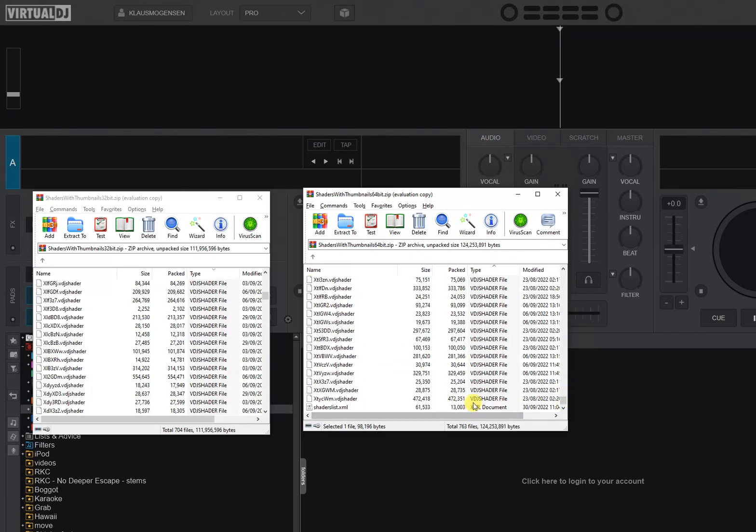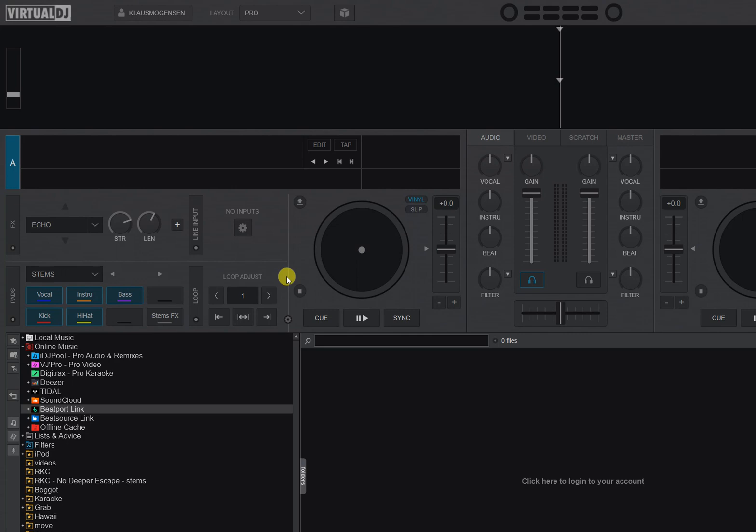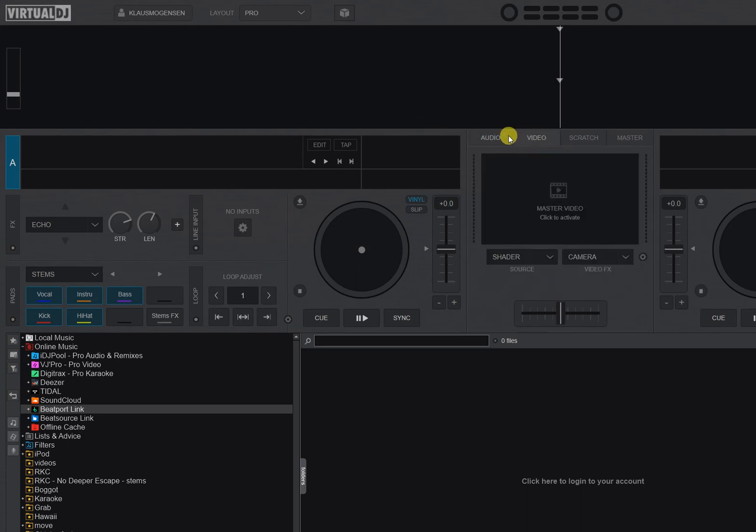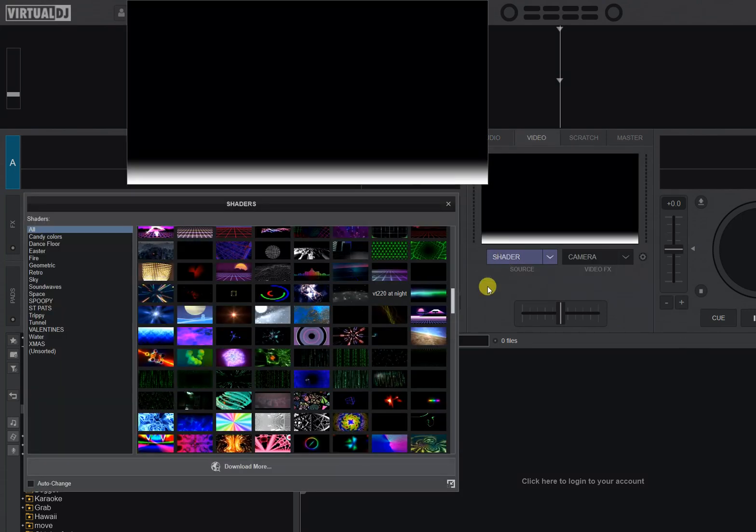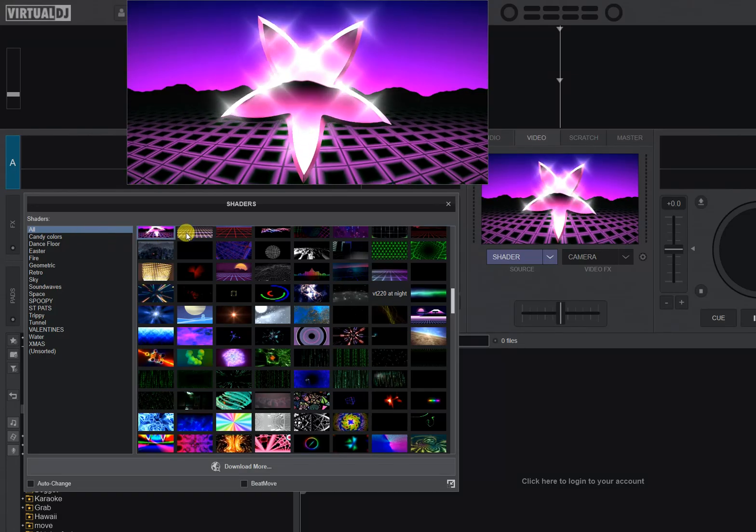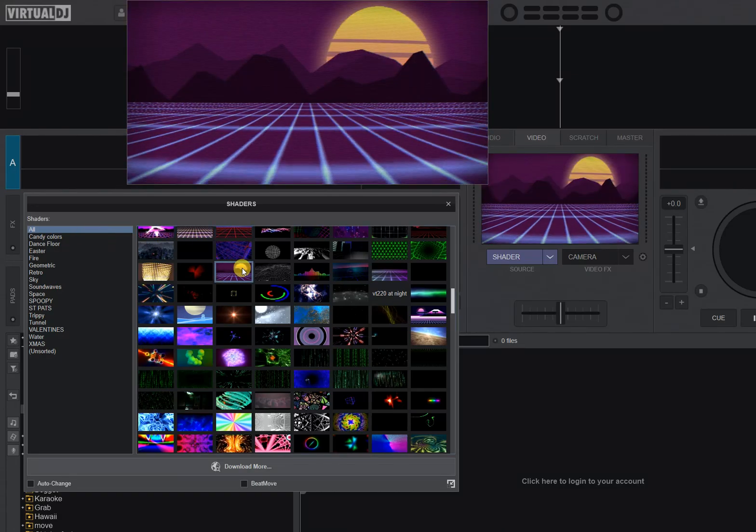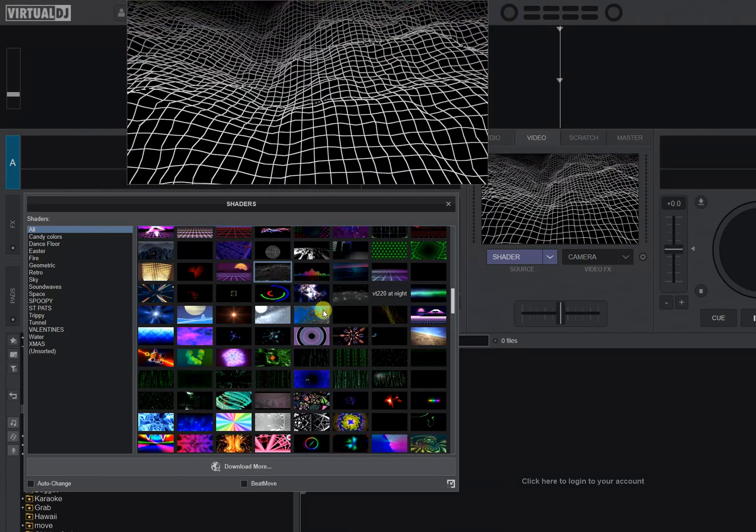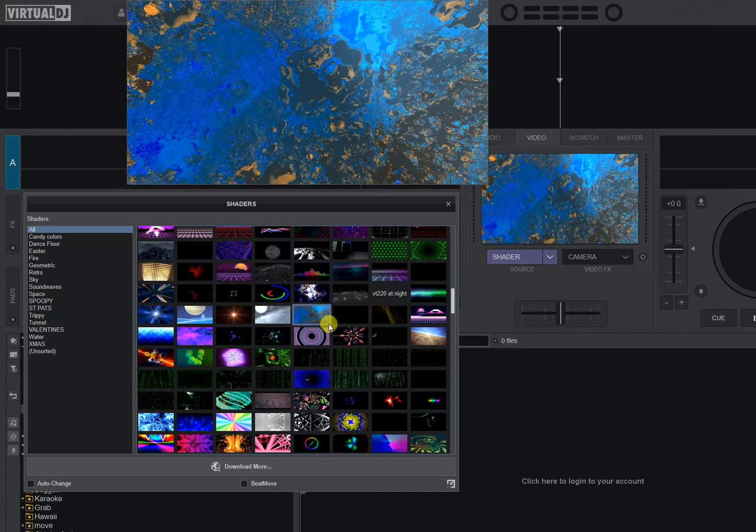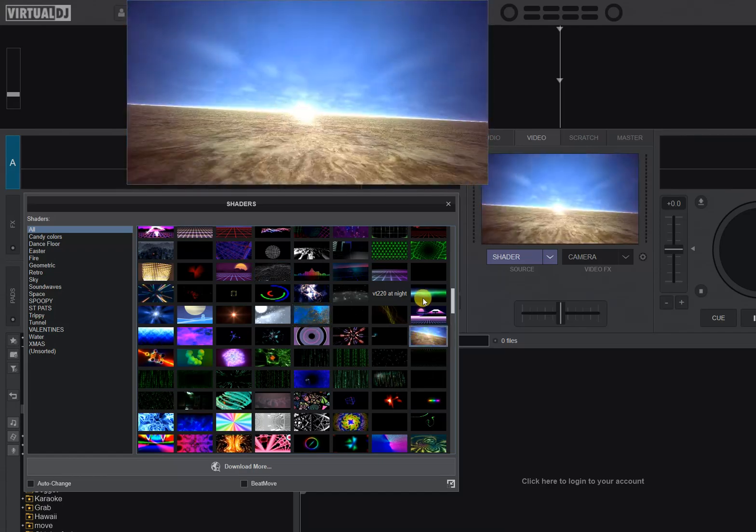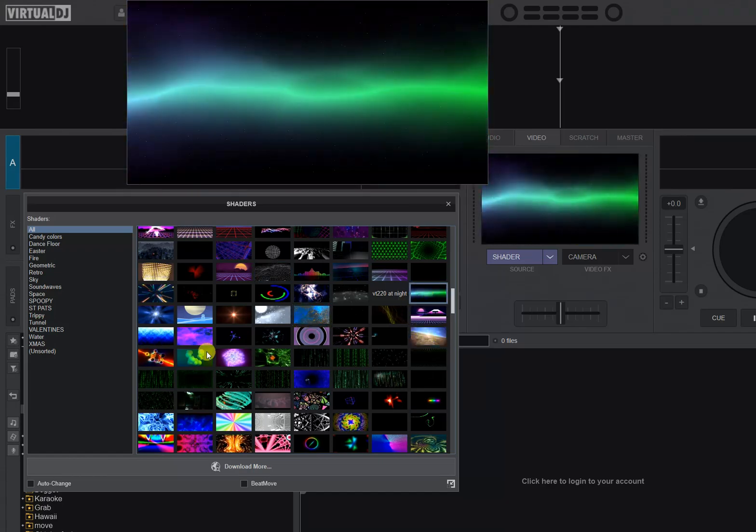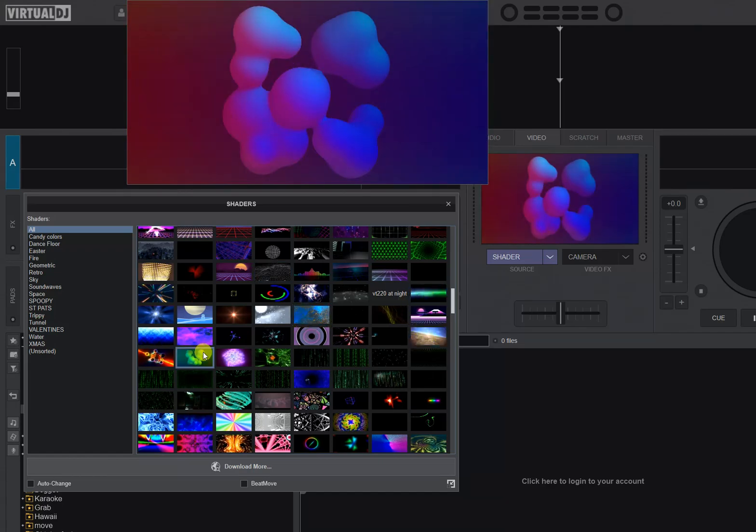Way down the bottom there's also one more file that's an XML document, shaderlist.xml, and that's the one that has all the folders. So if you go into VDJ just to check what the end result is going to be, because I already copied this, then I go into video and I go in and click shader and I get all these shaders.